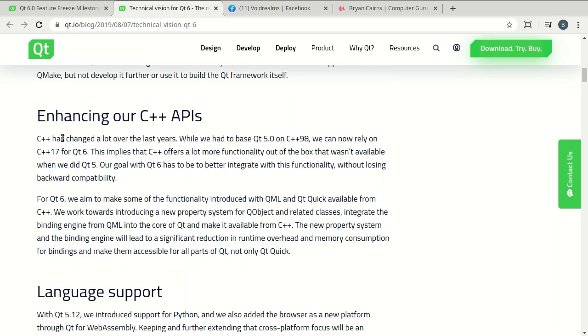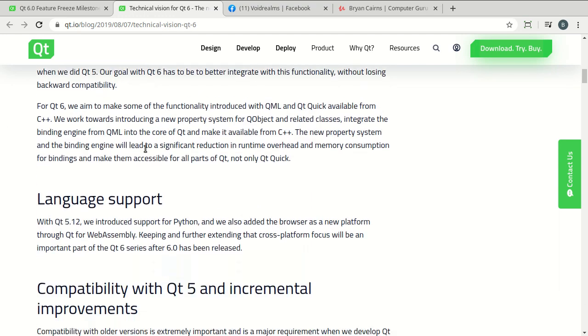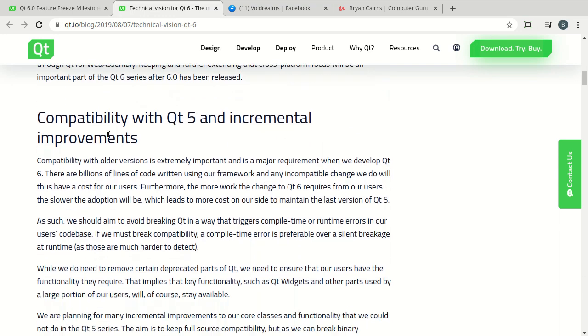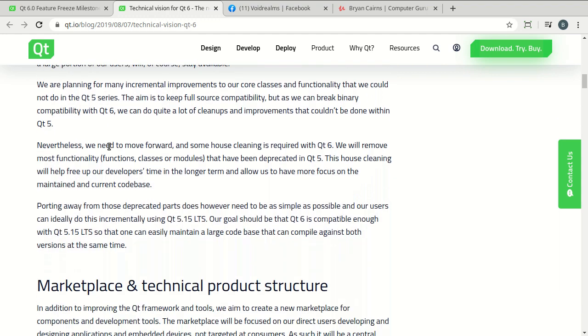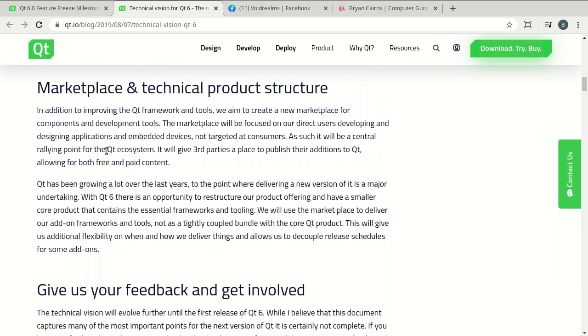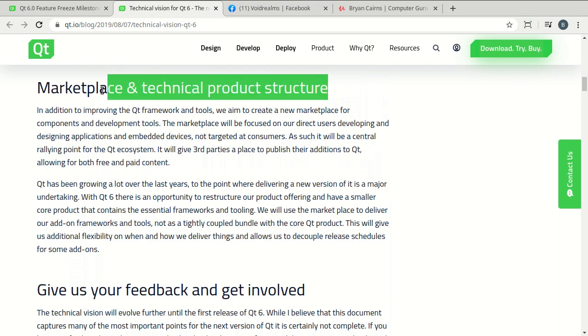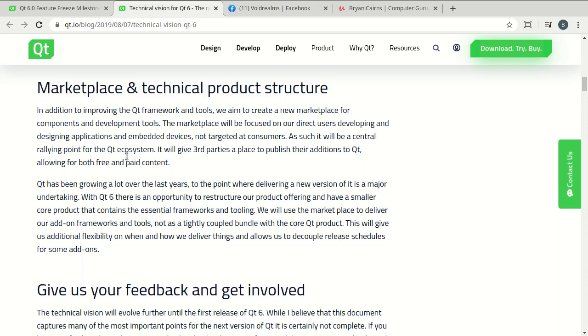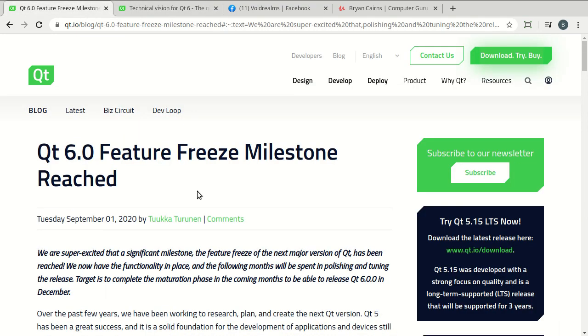And then, you guessed it, language support, API support, and so on and so on, incremental improvements. And then things that we as developers typically don't care about, like marketplace and technical product structure. But what does this really mean? Really what this means is Qt is going to become more aggressive in their marketing standpoint, which is good for us as the developer, because the more money Qt makes, let's face it, the more features we get. So I am very pumped about that.